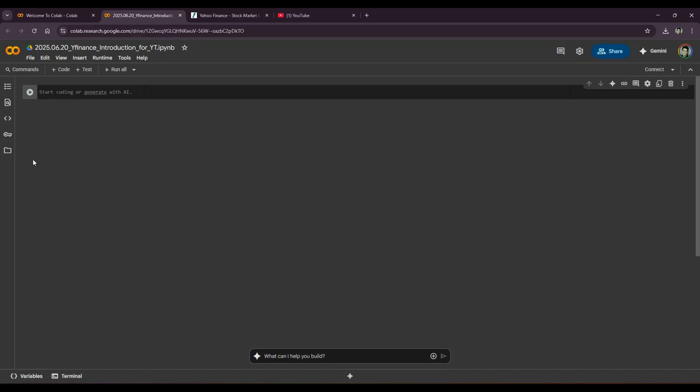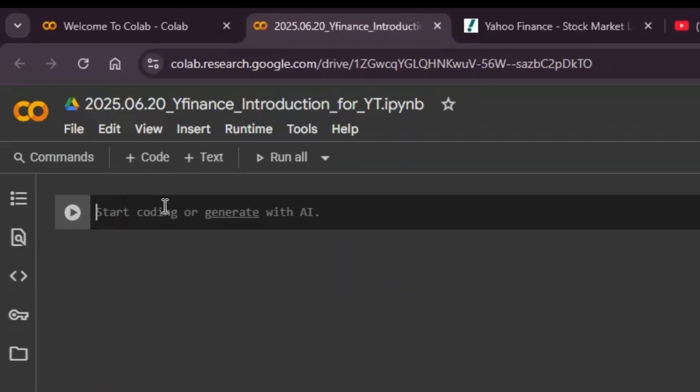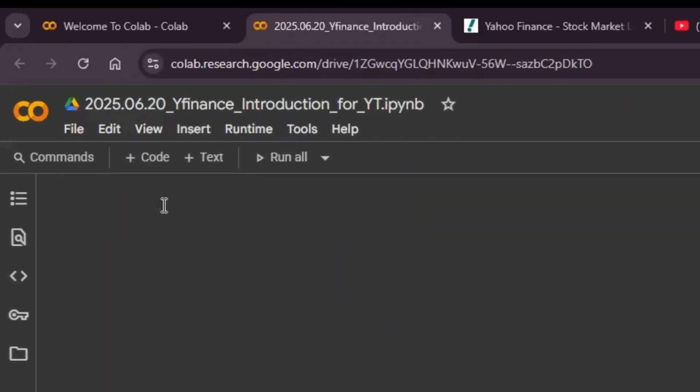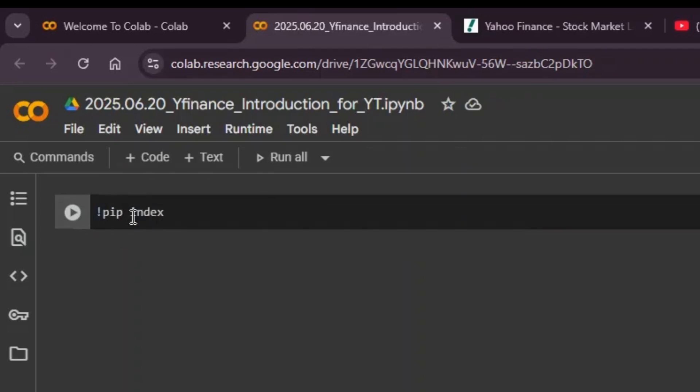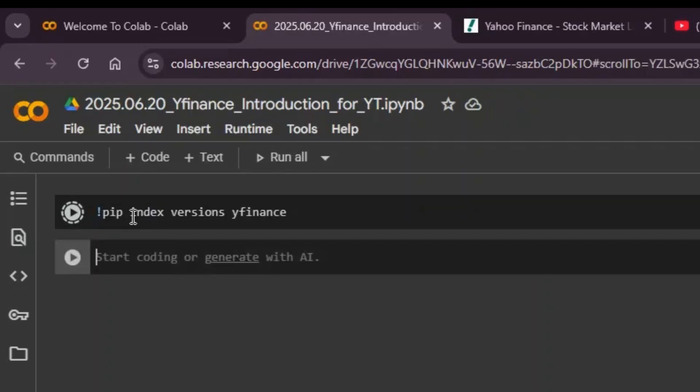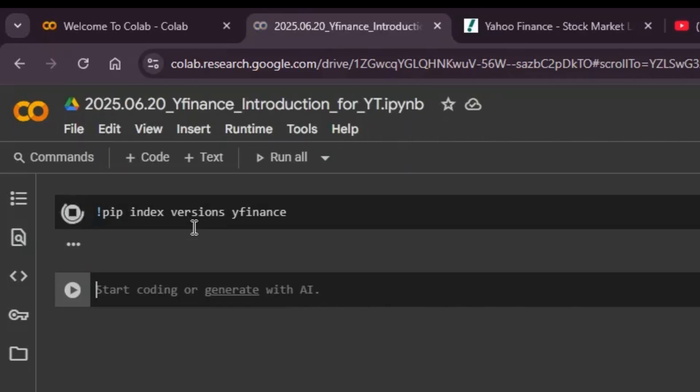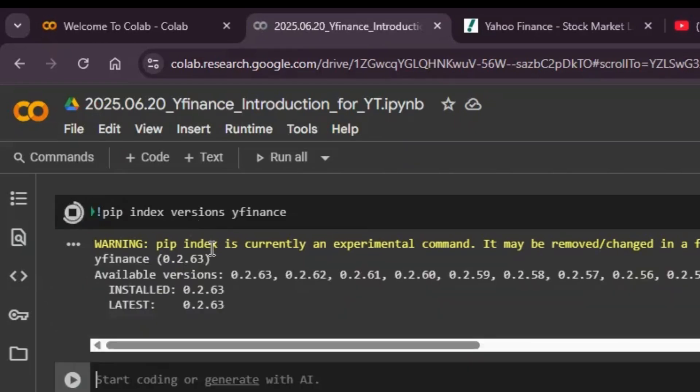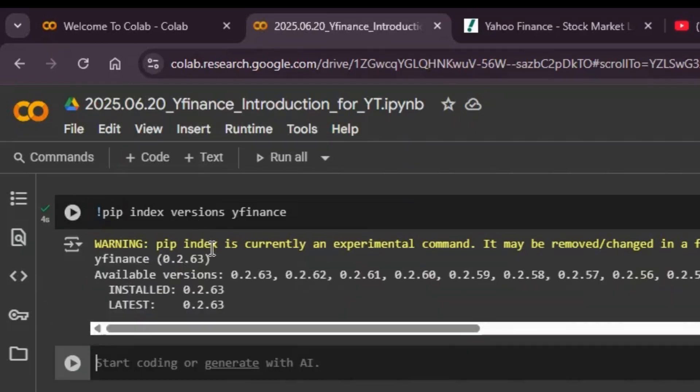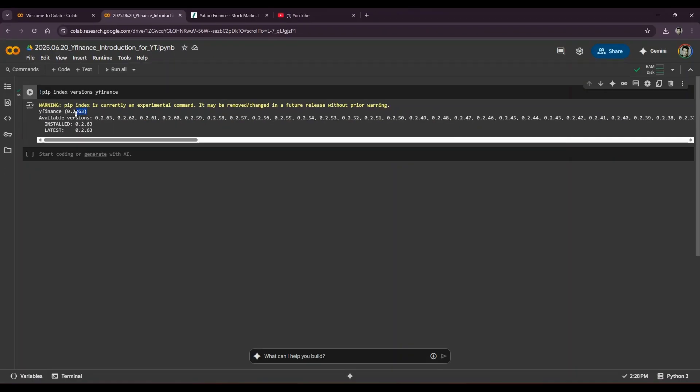Okay, so now we have to install yfinance package. How will we use it if that's not installed? Before installing it, let's see all the versions that are available within Google Colab. So pip index versions yfinance. This will show me all the versions of yfinance that are available and I can choose which one to install. Now for the purpose of this video, I've already installed the latest package and I'll show you which command you can run to install the latest package as well.